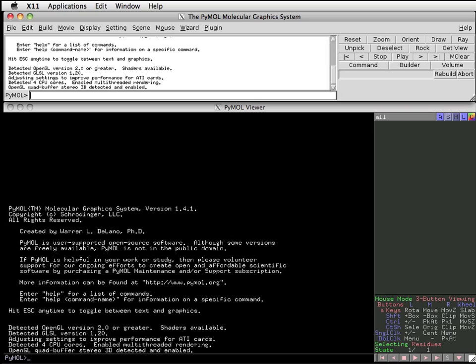PyMOL was developed many years ago and is based on a much older method of building applications called X Windows. In fact, if you run a Mac as I'm doing here, you'll see the X icon at the top of each window. This doesn't stand for OS X, but rather X Windows.